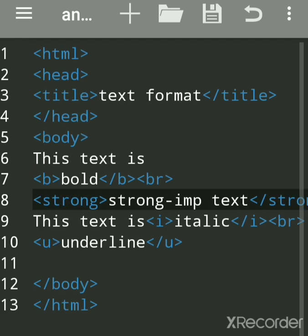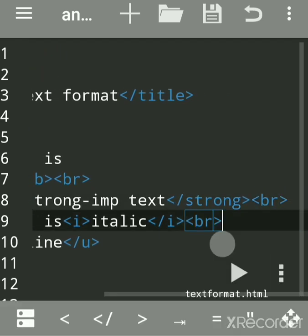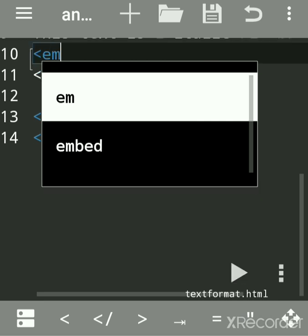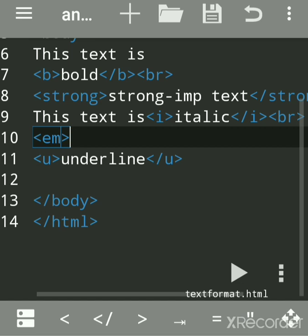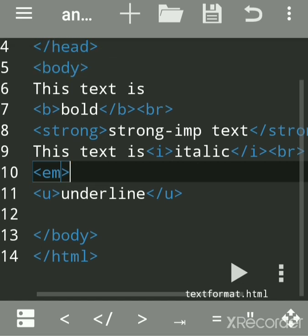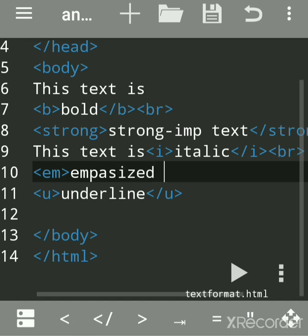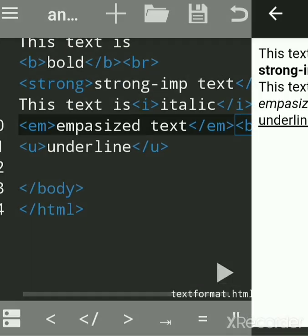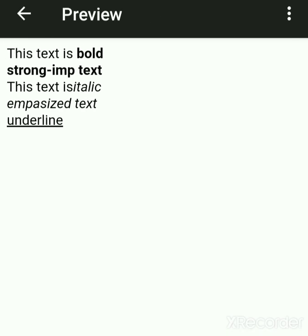Similarly, for italic, you can use the emphasize tag — the em tag. The em tag is used when you want to make the reader treat the text as more emphasized. It looks the same as italic text in the output.